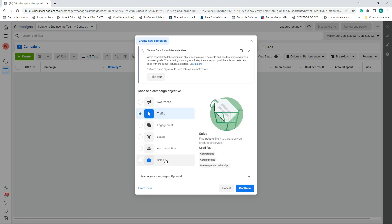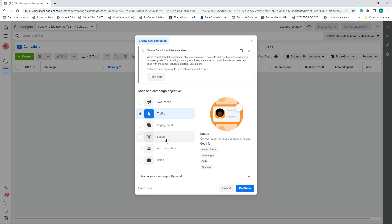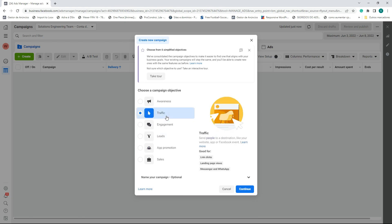We have the Traffic option and we have Leads. Under Leads we have Instant Forms — I'm going to create a video showing you how to create an instant form to generate leads for your pay-per-call offers. But today I'm talking about Traffic. Under Leads we also have Messages and Calls, but we are not going to use the Calls option — we're using Traffic to drive visitors to the landing page.